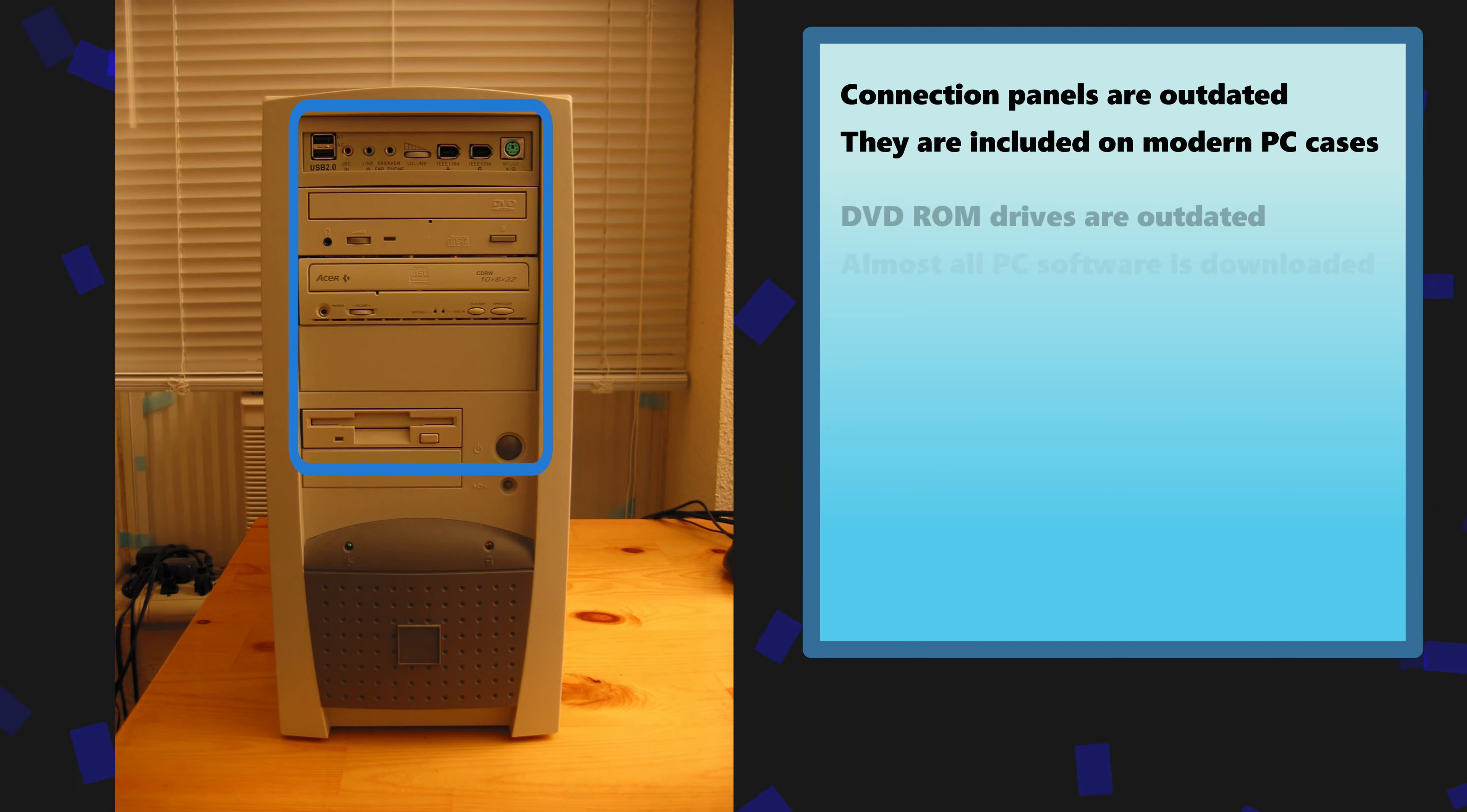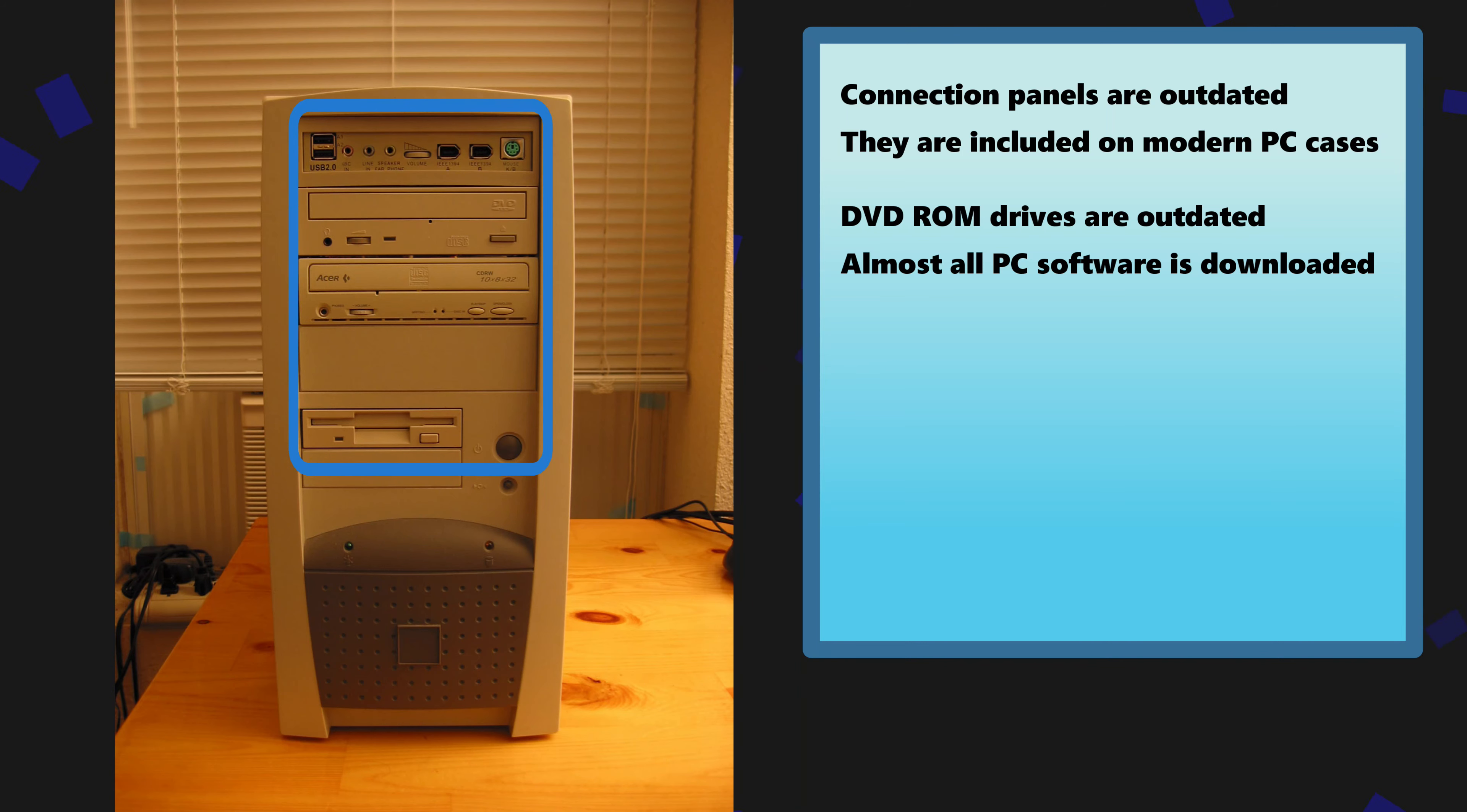Next we have a DVD-ROM drive. Although still in use today almost all software is available as a download and thus we can eliminate ever needing a DVD-ROM drive.